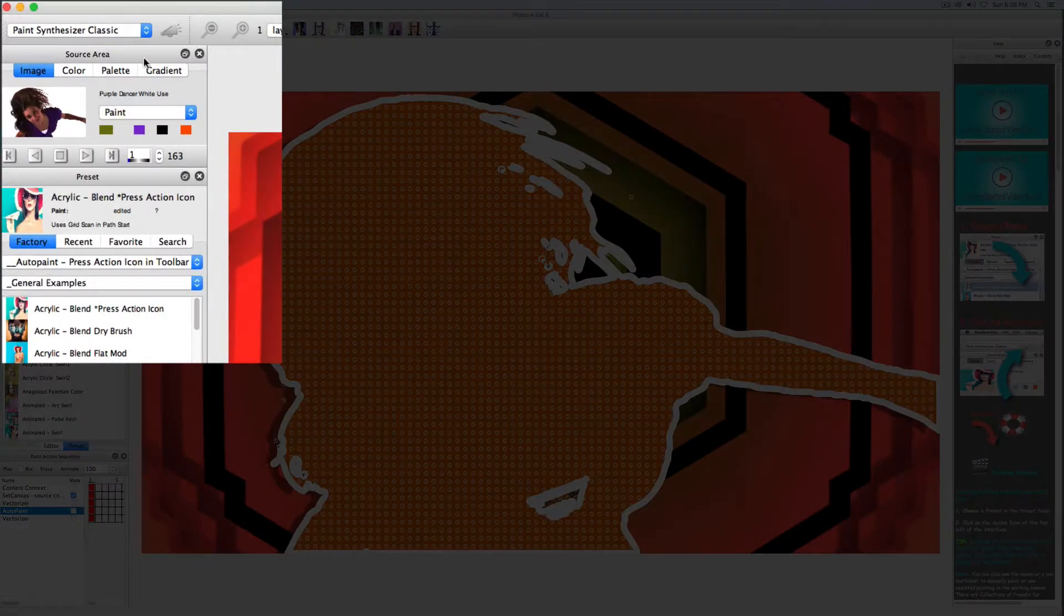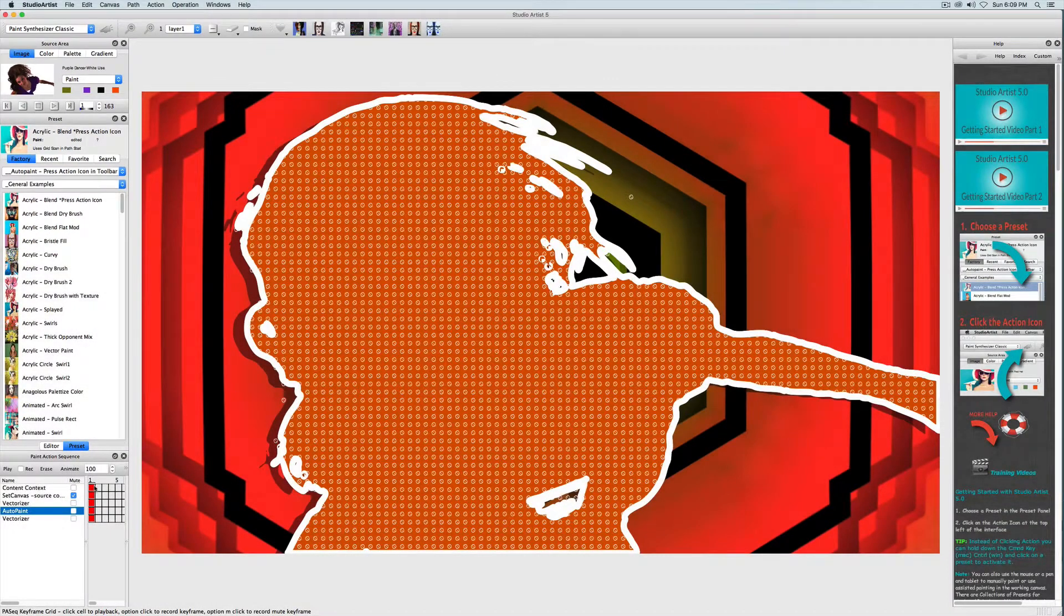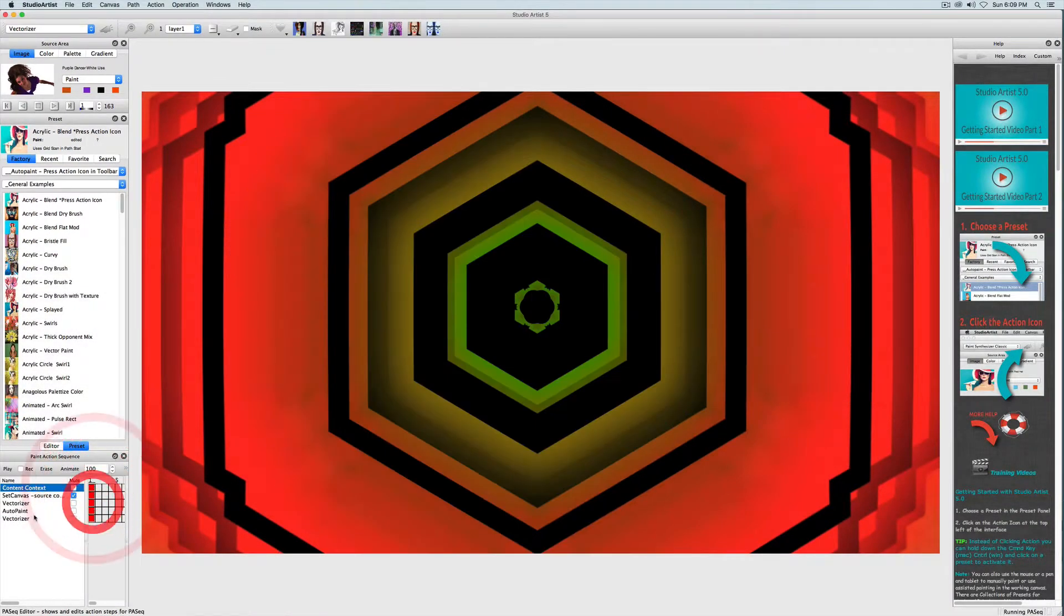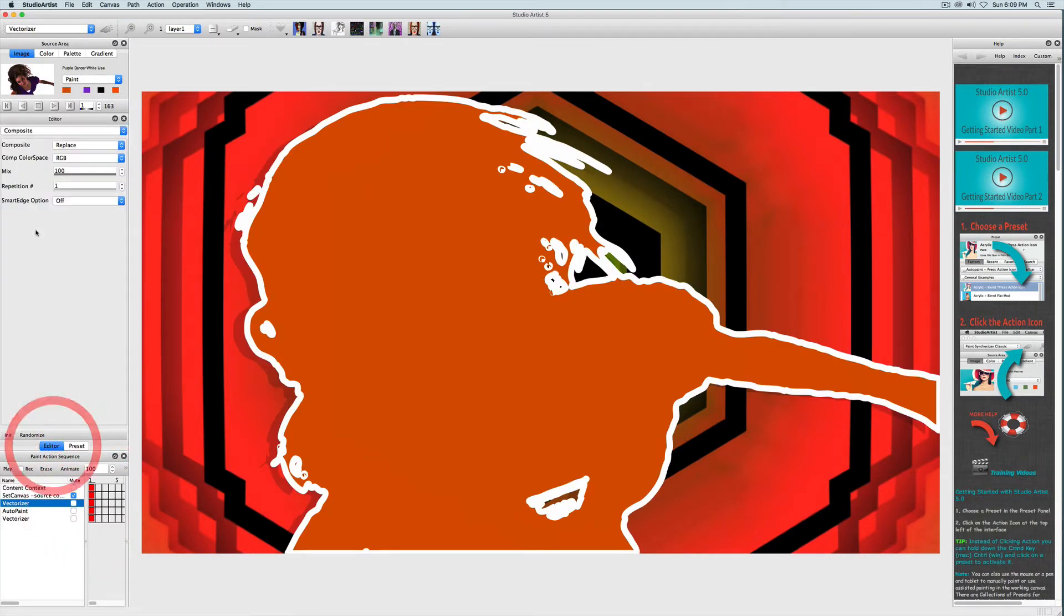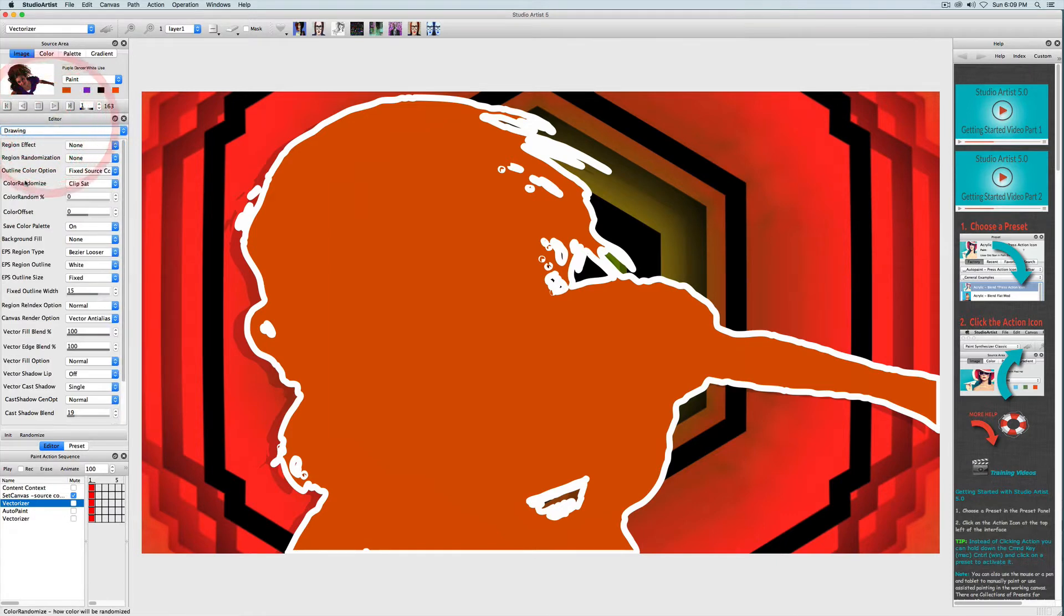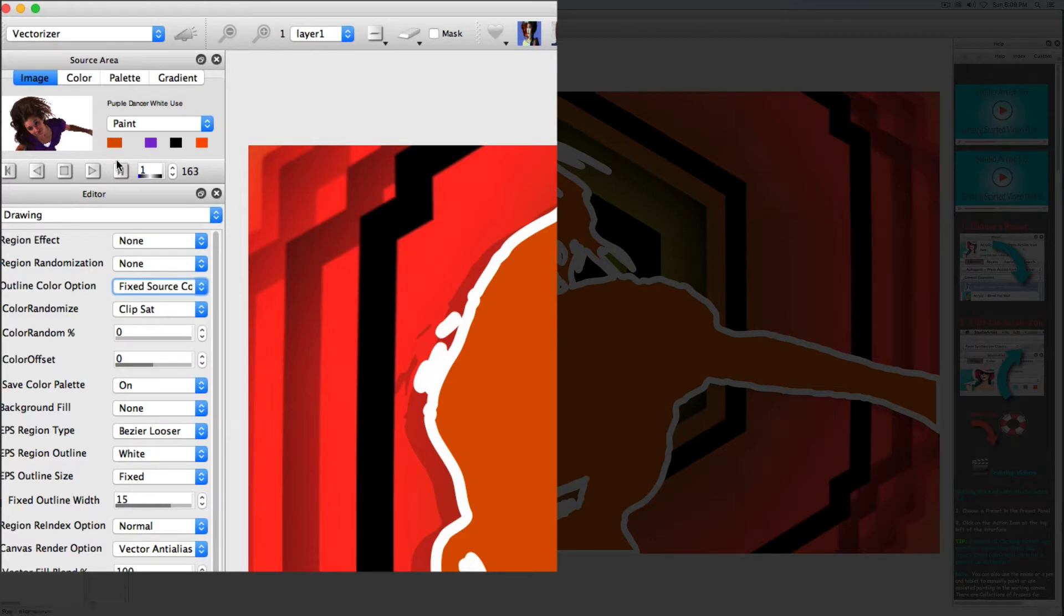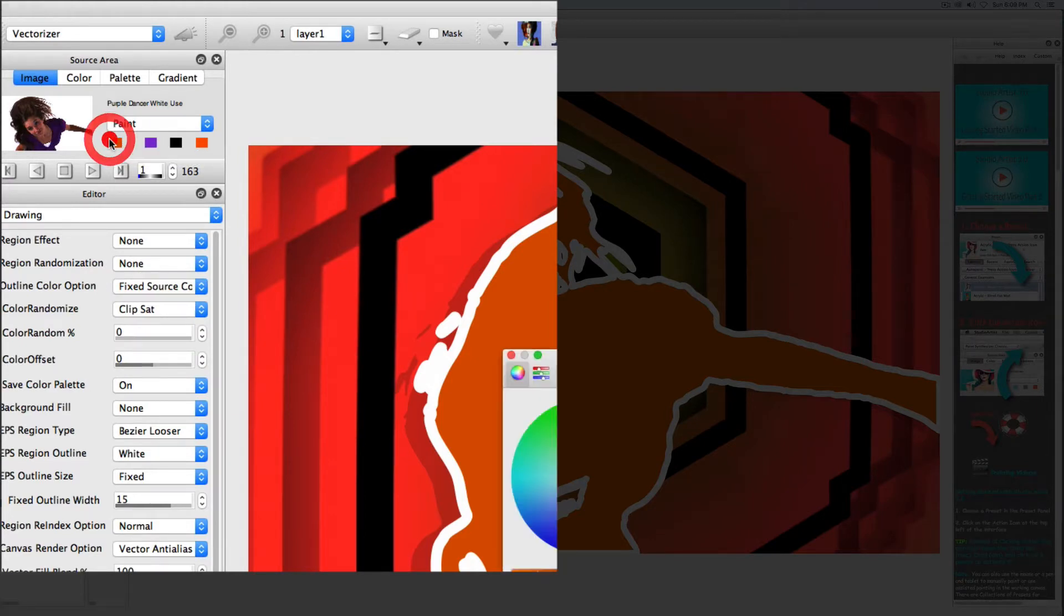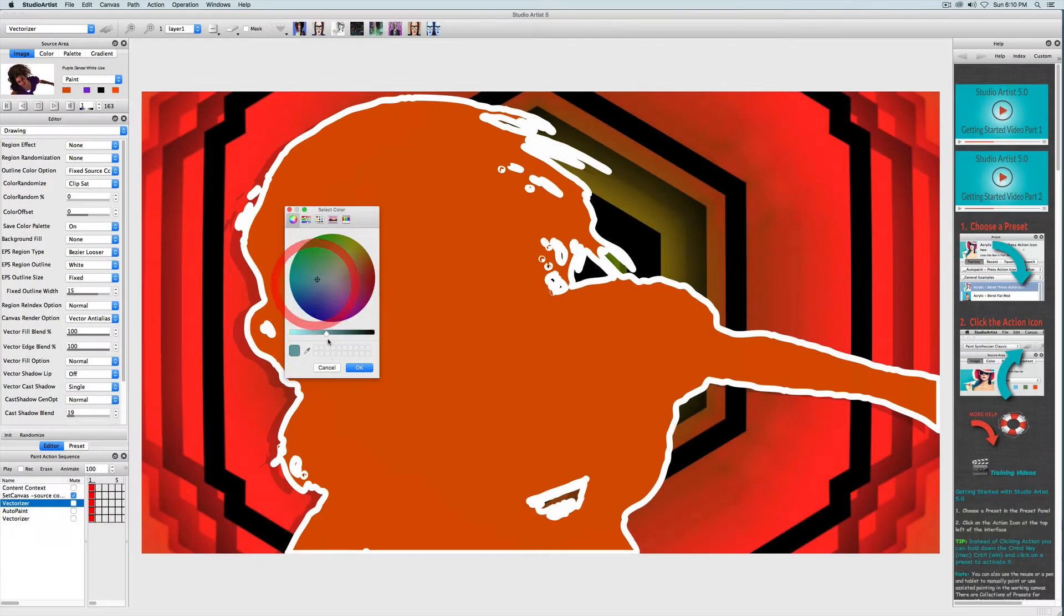I'm going to bring back this vectorizer step, and then toggle to the vectorizer editor, because I want to change the colors here. In the drawing panel I can see that the outline color option is using the fix color source which is this orange square in the source area. I can change the color by double clicking on the source color which will then bring up the color wheel.